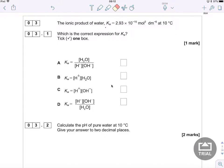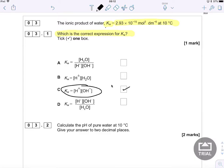Question three is about the ionic product of water, Kw. We get some information at the top which is going to come in handy later on. The first question asks which is the correct expression for Kw. If you've done your revision, this is straightforward. Kw is equal to the hydrogen ion concentration multiplied by the hydroxide ion concentration.